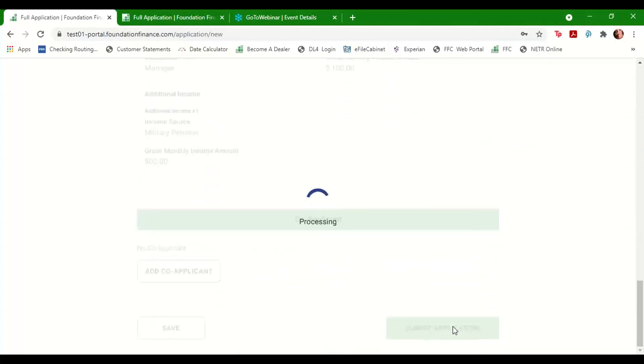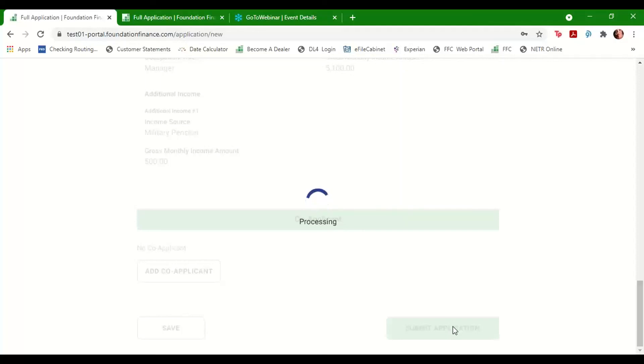Some decisions will be automated and you will instantly receive notification of an approval or denial. Others will be manually reviewed by our underwriters to give you the best possible approval. The entire process can be completed from start to finish while in the customer's home during normal business hours.